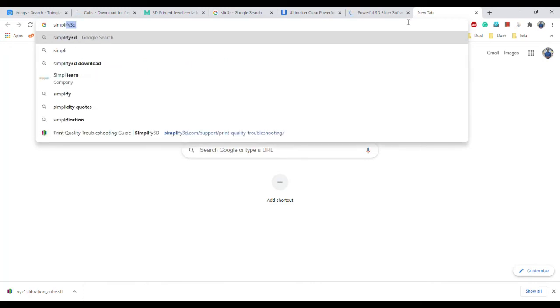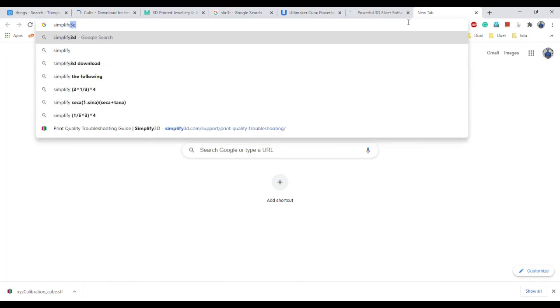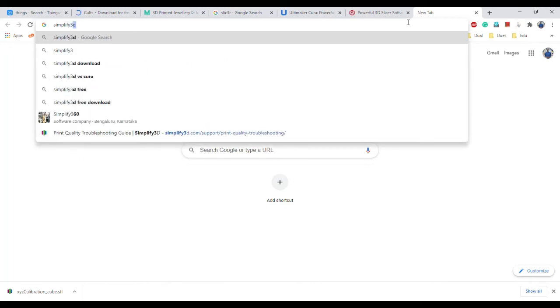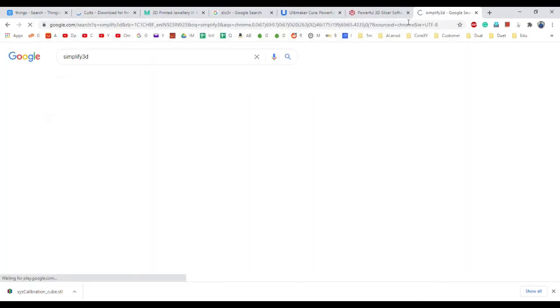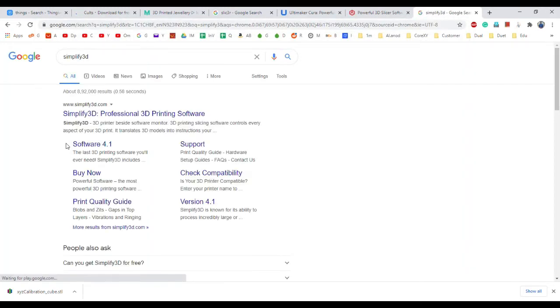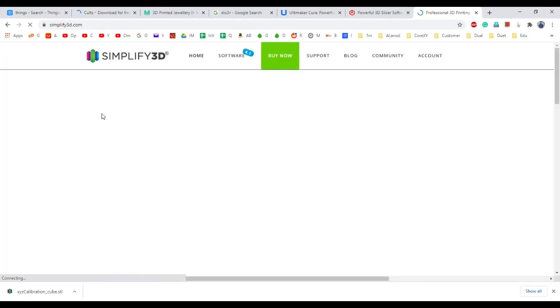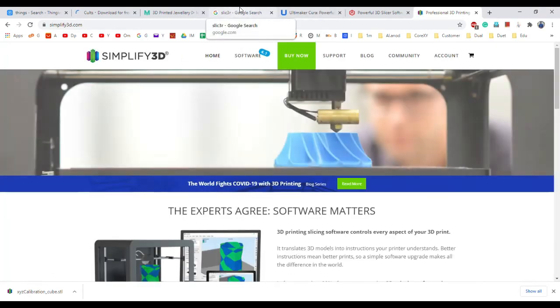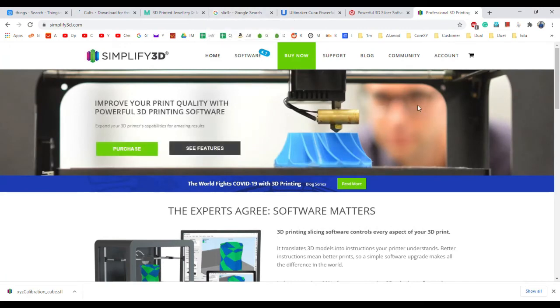Another software is called Simplify3D. This is actually a paid software, a $150 paid software. This has very easy to control, very advanced features which may not be available in the other free software.